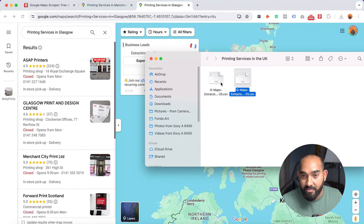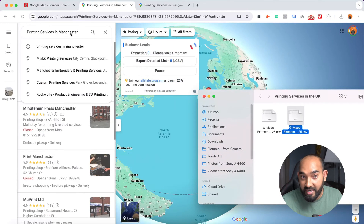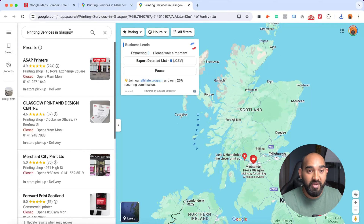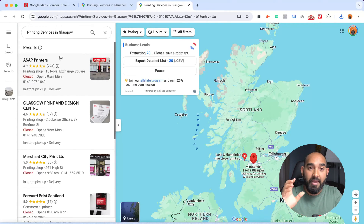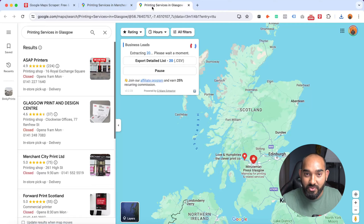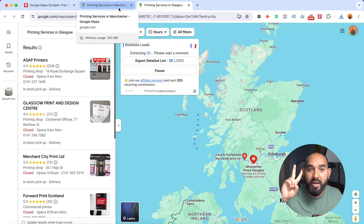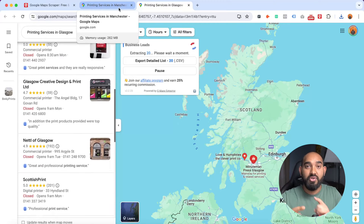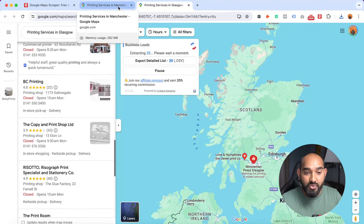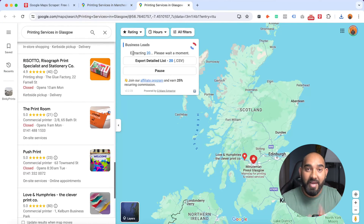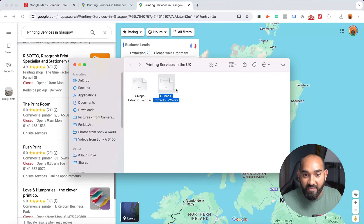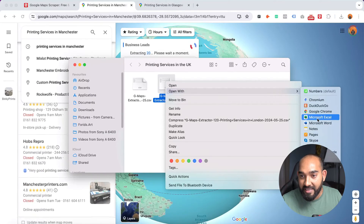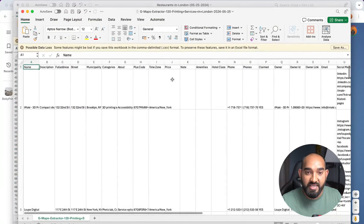We already got leads from two locations and now it has started going after Manchester, then Glasgow — it's going to go after all the cities from the keywords I provided. At the same time it's extracting data from two keywords at once and providing download links. Let me take you to Finder and open one of these files in Excel so you can see what kind of data to expect.